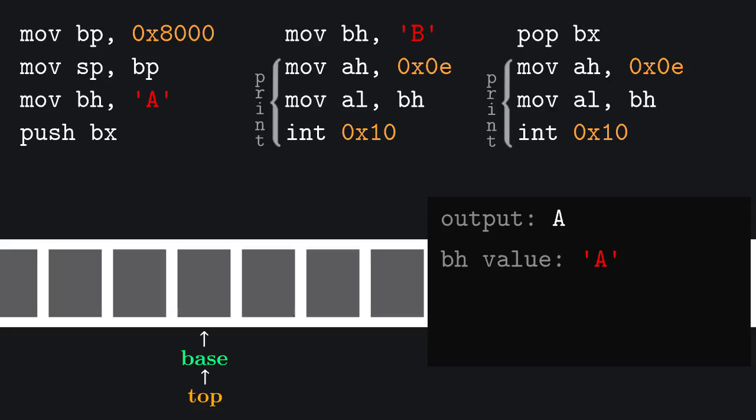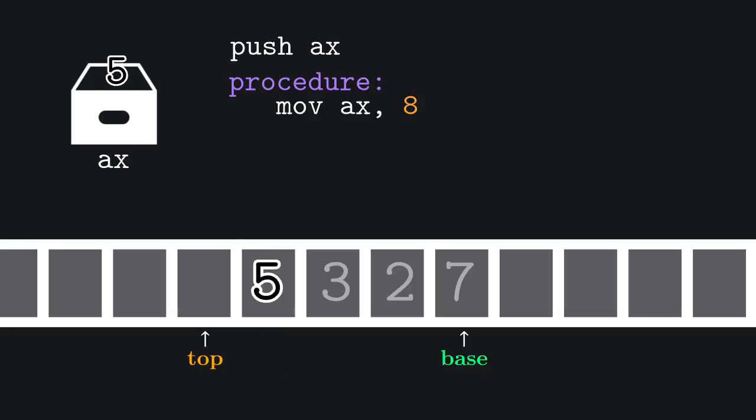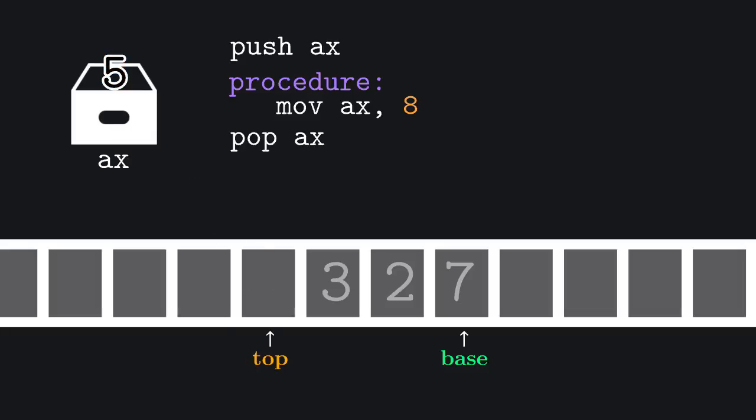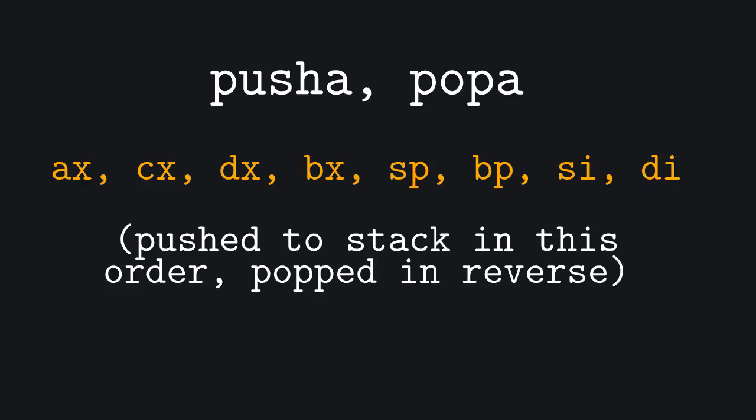Suppose that the value of the register AX is very important and you don't want to lose it, but you need to execute a procedure that is going to change it. One thing you could do is push it on the stack, do your thing and retrieve the value later. A couple of very useful instructions are pushA and popA that push and pop these 8 registers.